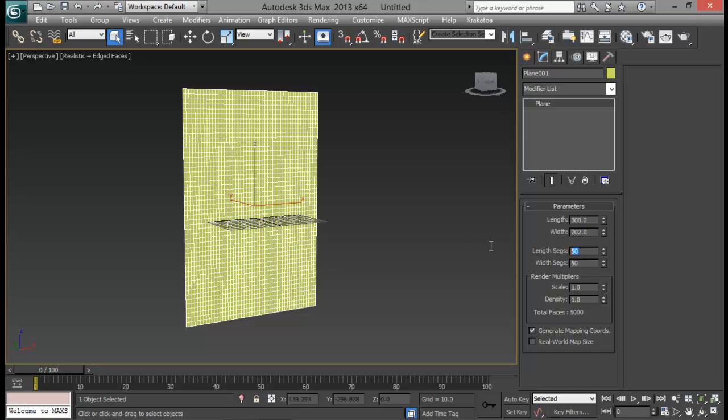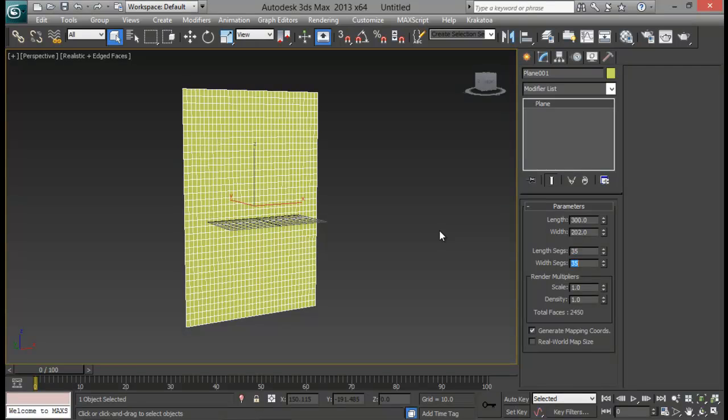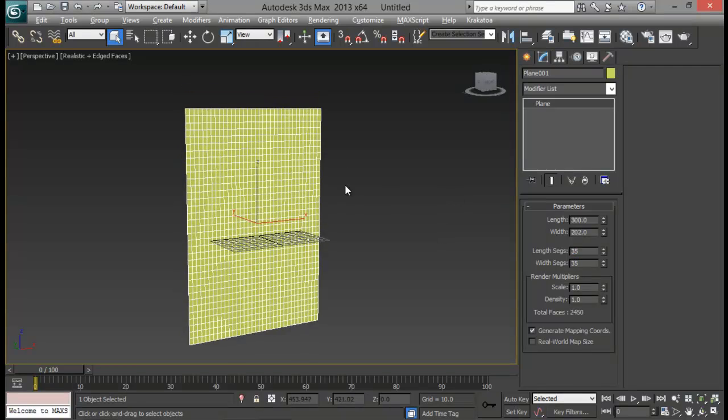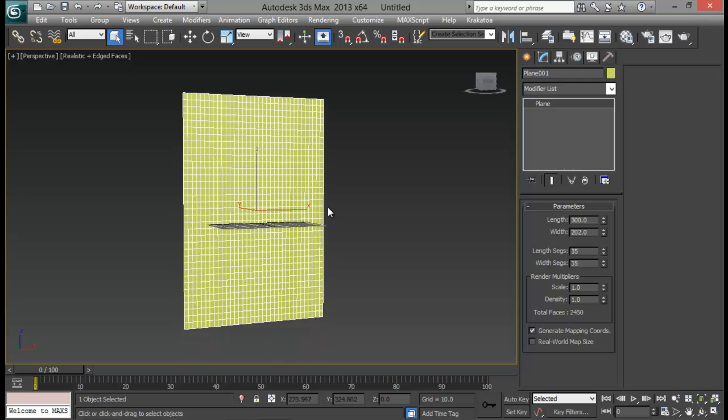So it might vary according to your size. So let me set it for now to 35 by 35. That will be fine for now.